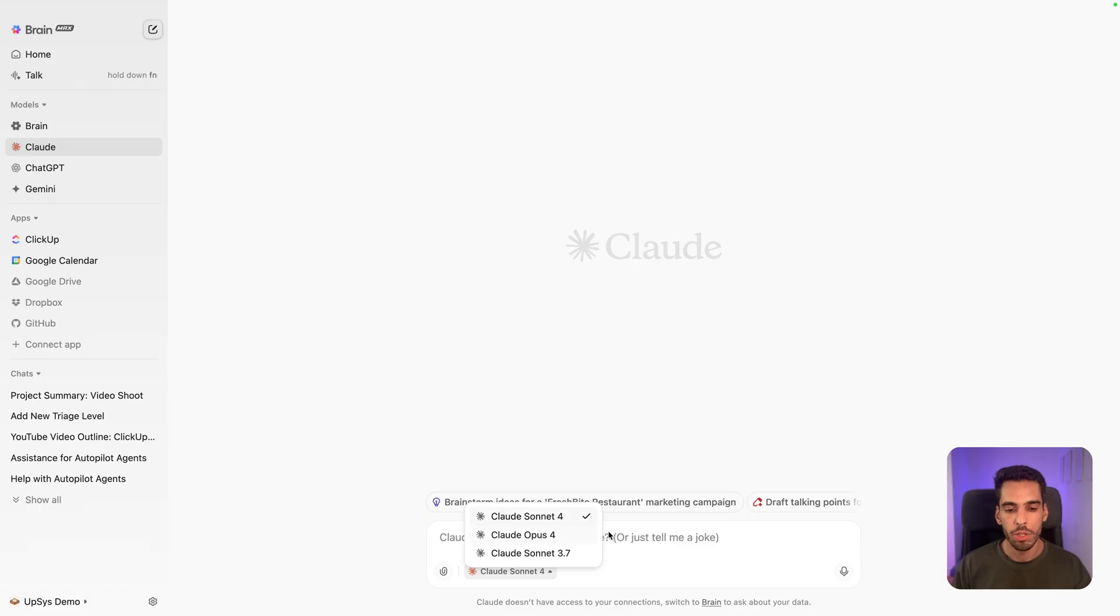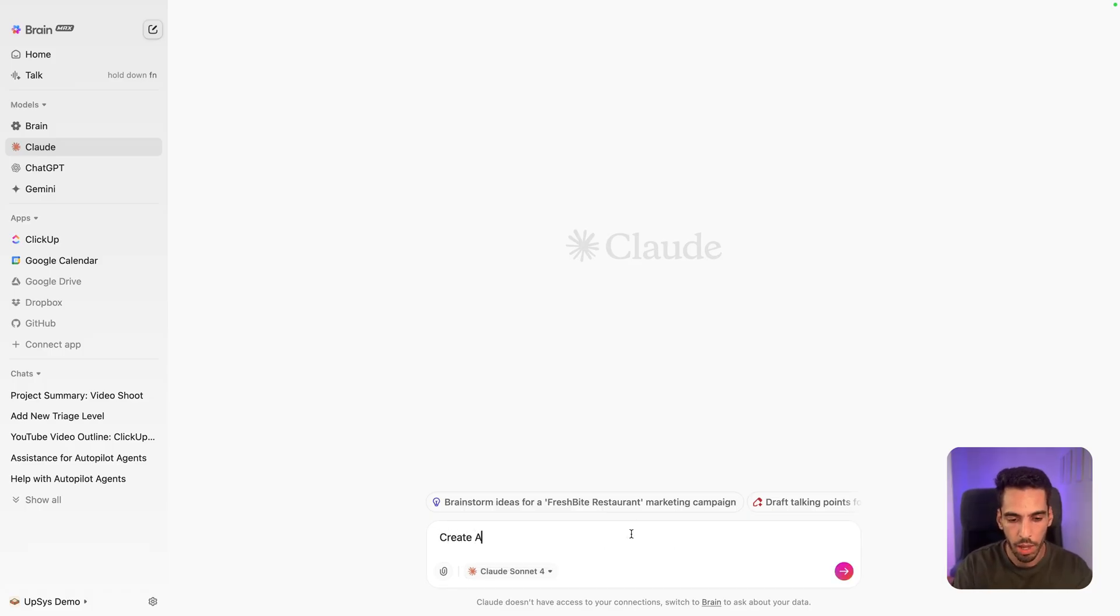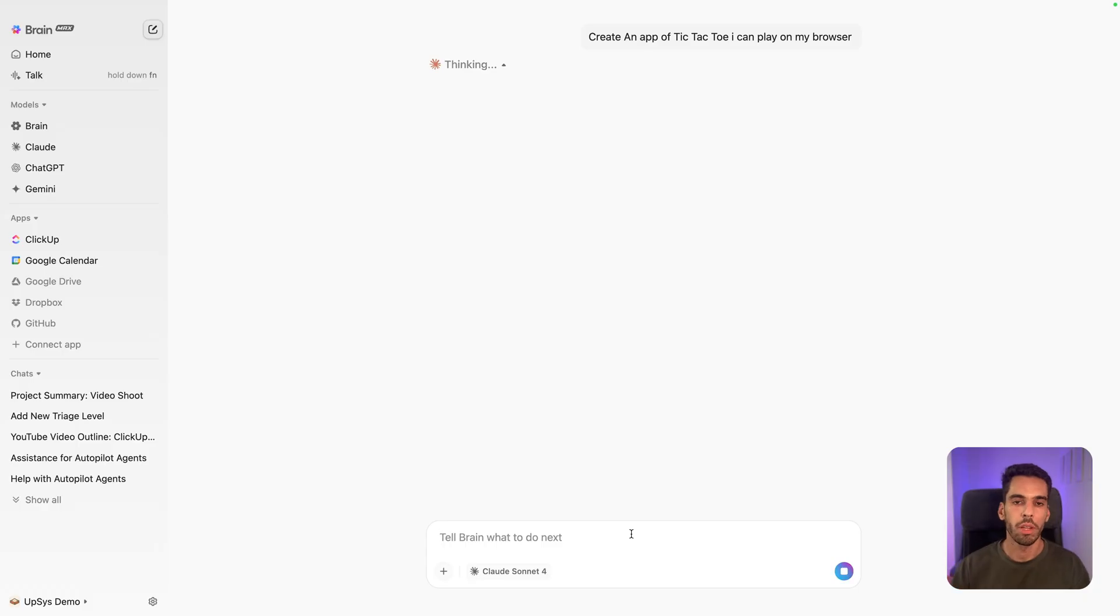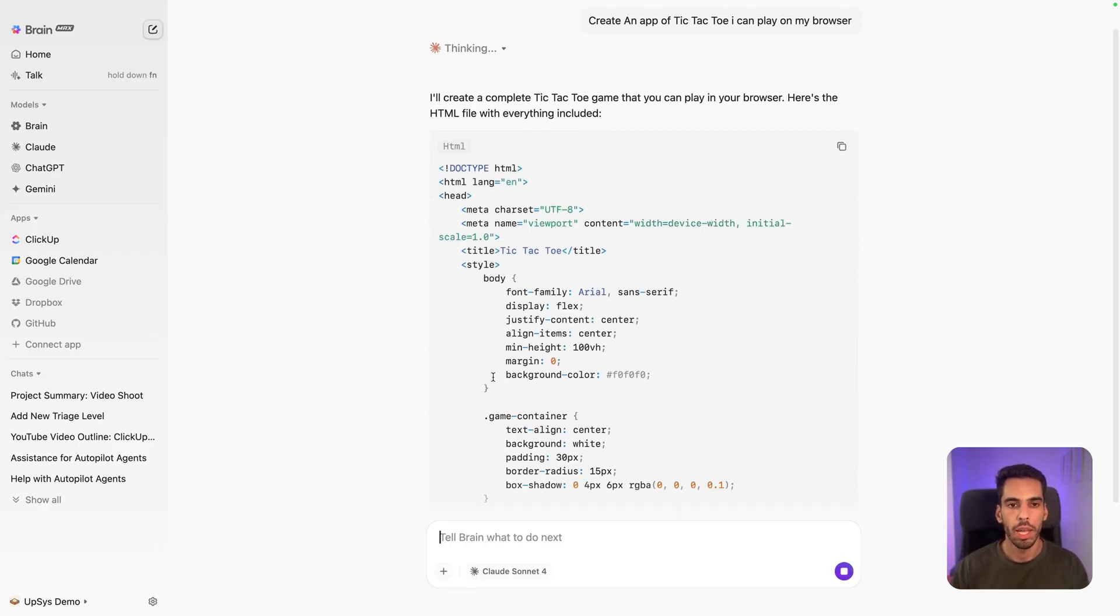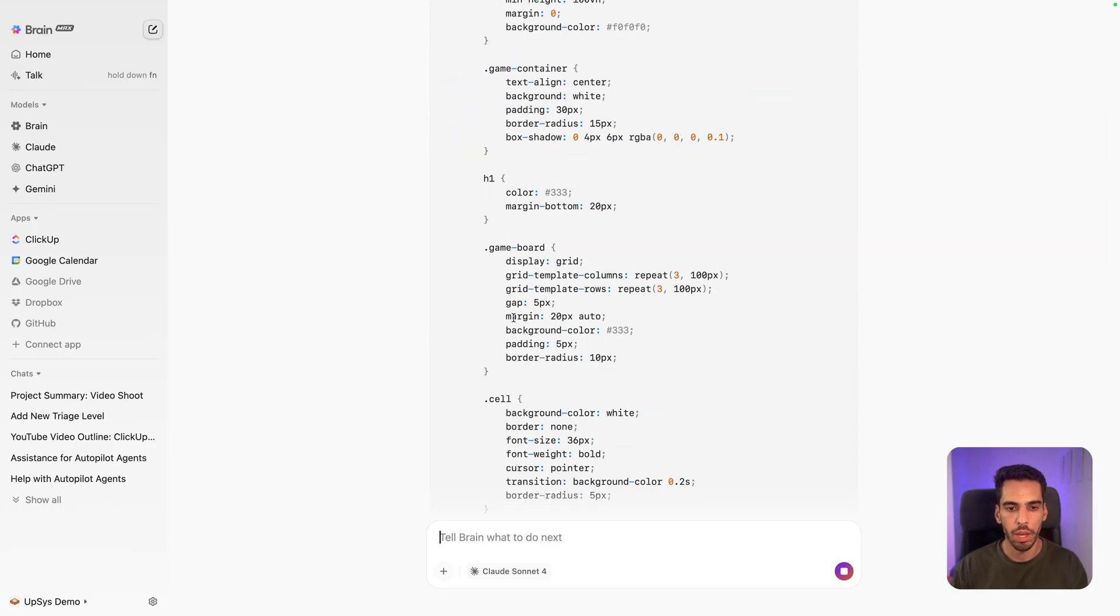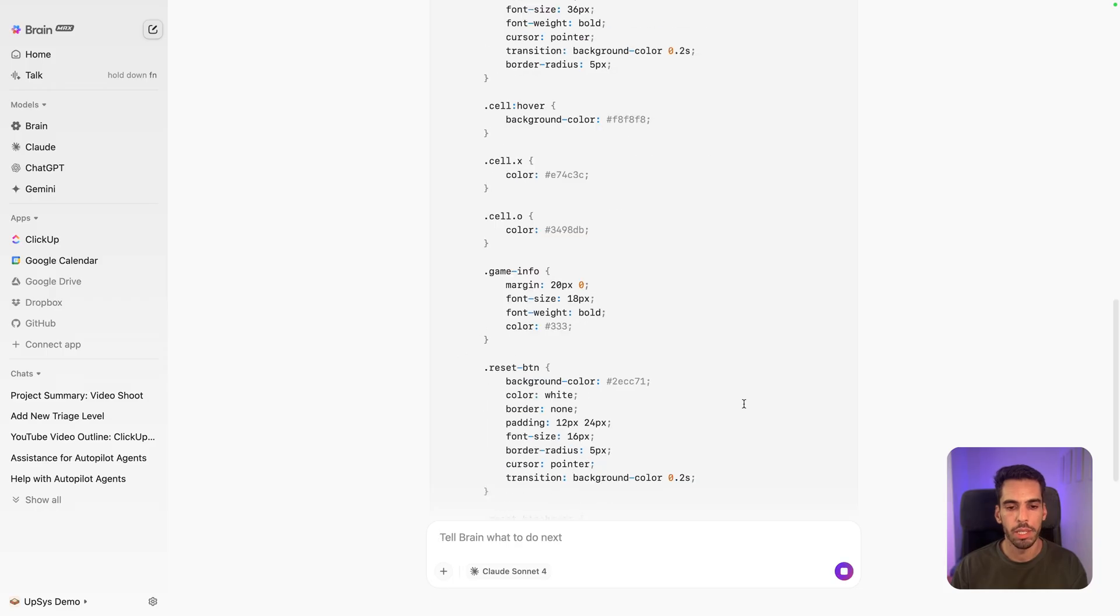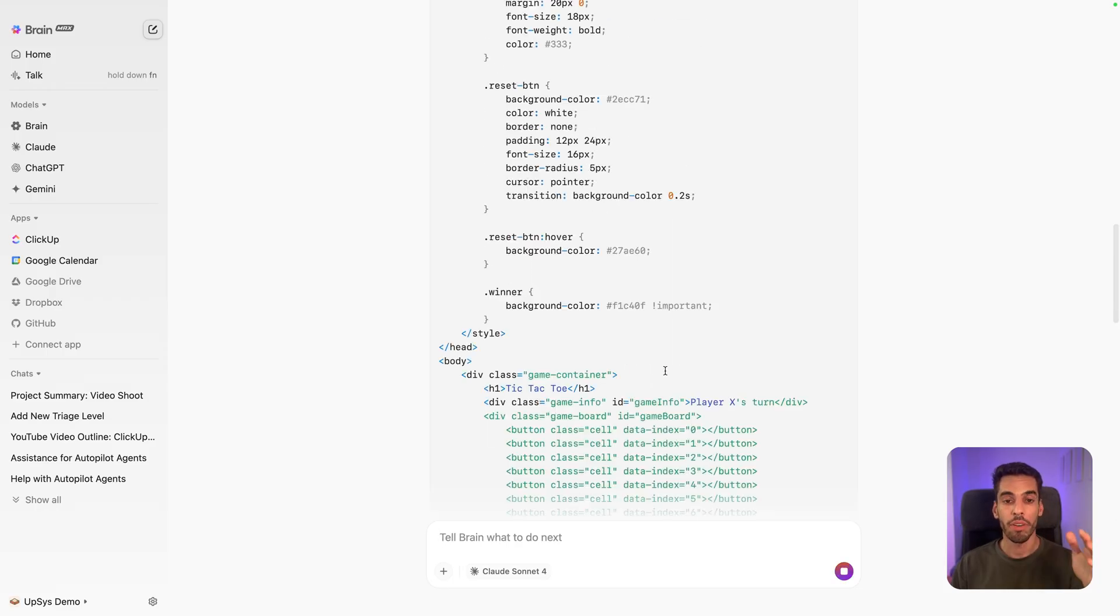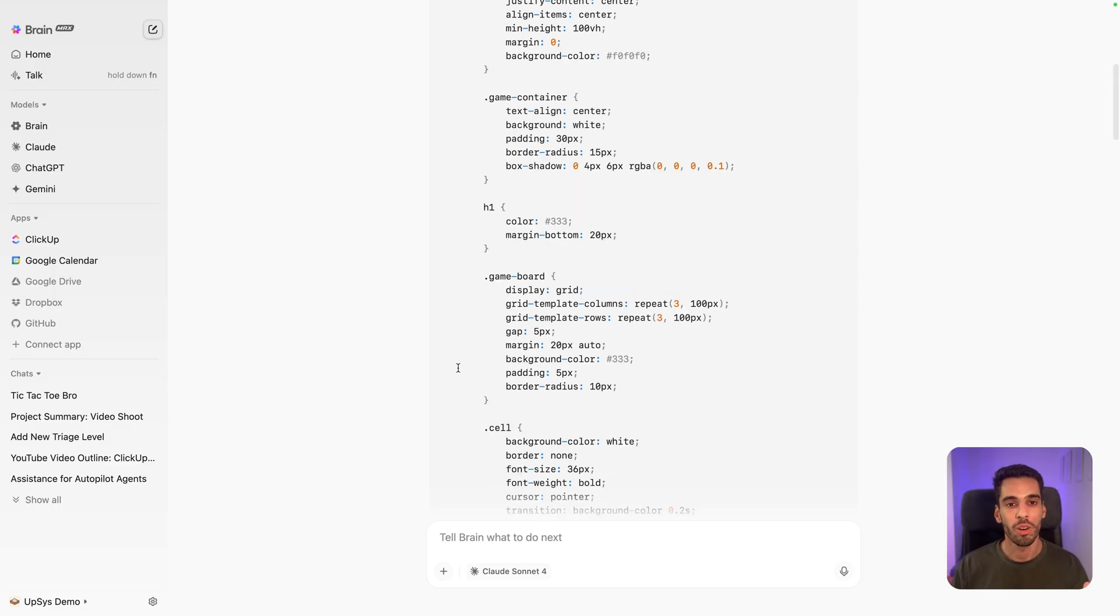So I recommend using Claude when it comes to problem solving and creating long form content, for example. It's really good at coding. And let's use Sonnet for this example, which is already a really good model when it comes to that. And we're going to ask it to create an app of Tic-Tac-Toe. I can play on my browser. It's going to think for a little bit, understand what I want, and it's going to create the app. It's done it in HTML in here. It's created the game board and everything, the little cells, the little buttons.